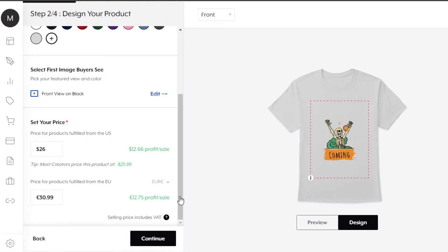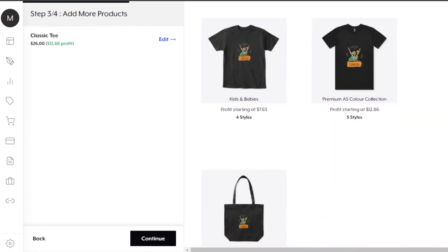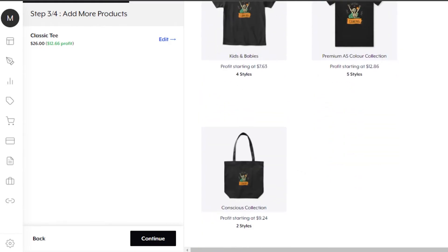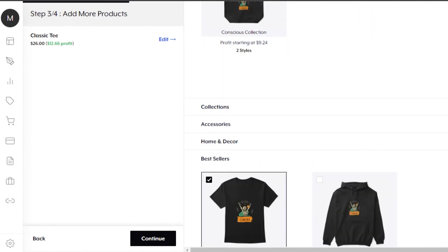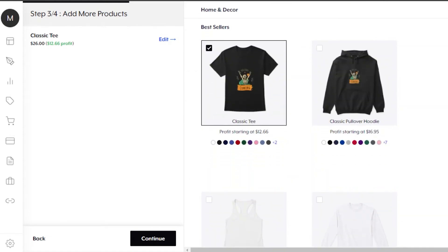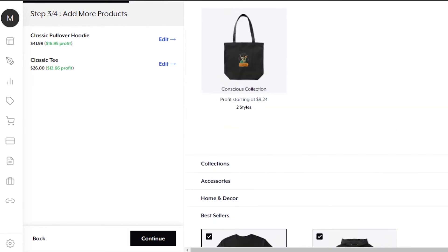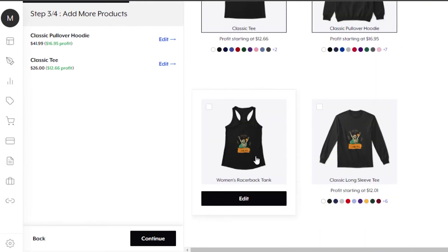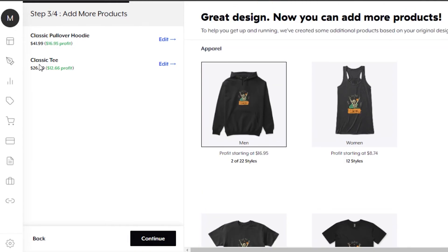I'll click 'Continue' to the next step. It shows my classic tee at $26, and now asks if I want to add more products with the same design — like a premium t-shirt or a bag. This helps create more products and make more money. I'll add a hoodie with the same design. Hoodies are a bit more expensive than a simple t-shirt. I'm not going to overcomplicate things since this is a beginner's tutorial, but you get the point — you can create as many products as you want.